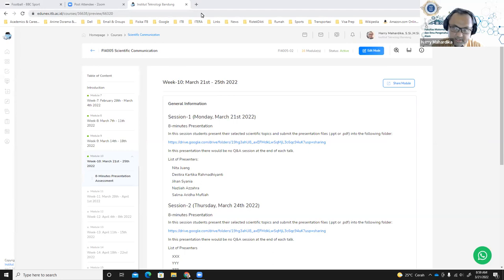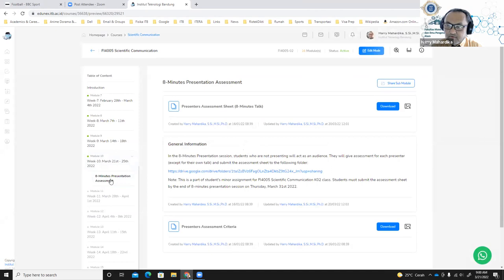I should remind the audience members who are not going to present in this session to look at the eight-minute presentation assessment that you need to fill out for all of the presenters who are going to talk about their selected topic over the upcoming two weeks.